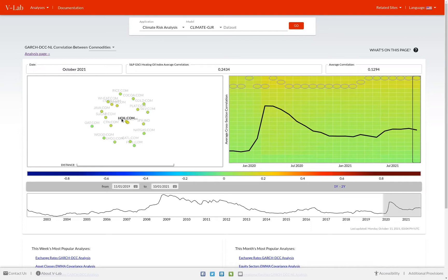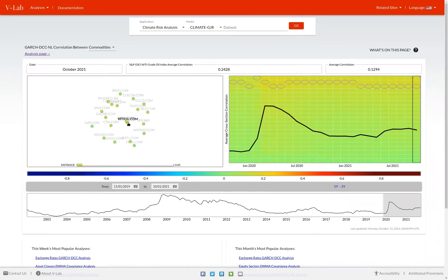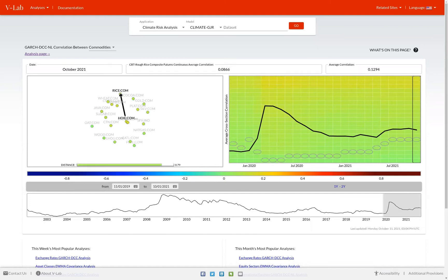The circles which are closest to heating oil are those that are most correlated with it. For example, West Texas Intermediate Oil. Circles that are farther away are less correlated. For example, rice.